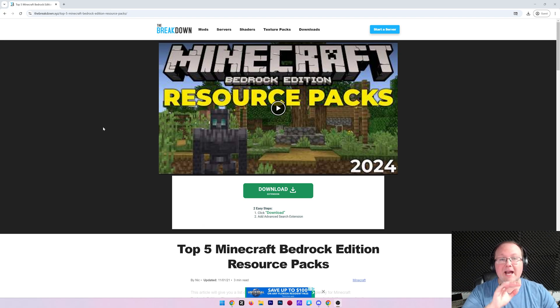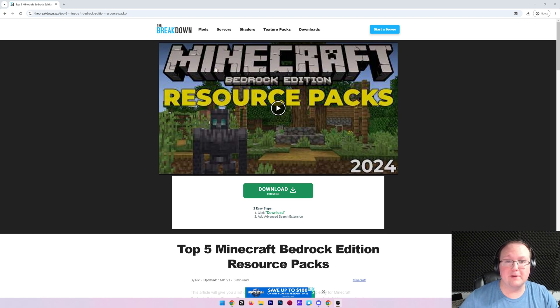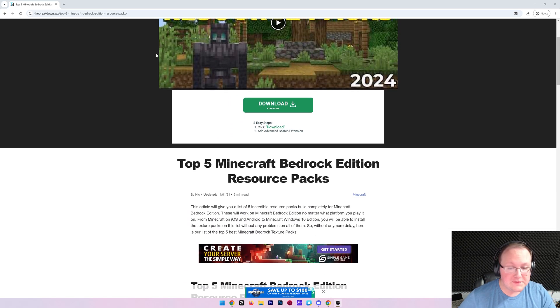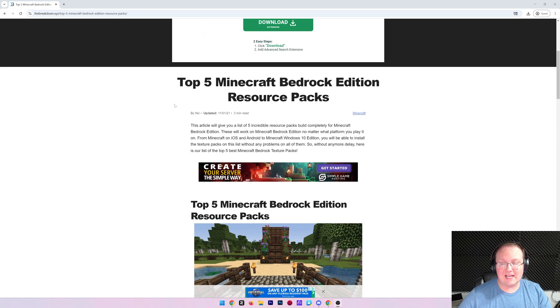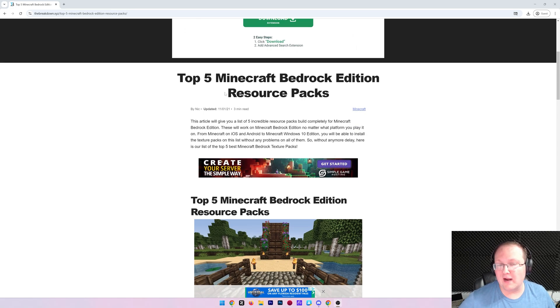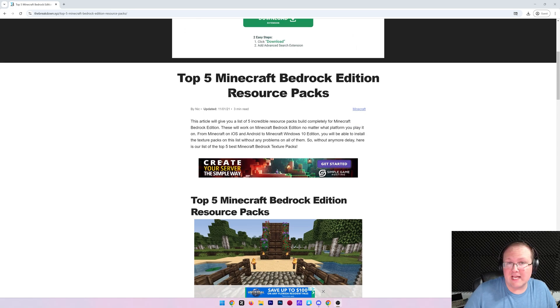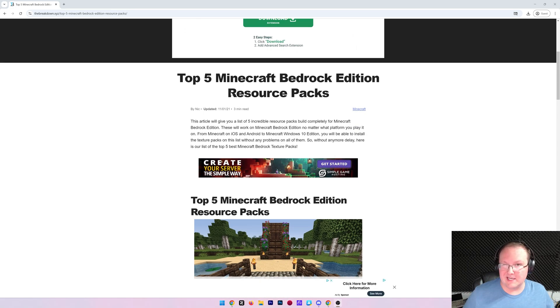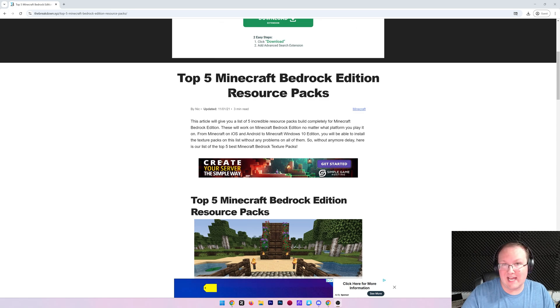How can you get texture packs in Minecraft Bedrock Edition in 2025? Well, in this video, we're going to show you exactly how to get Bedrock Edition resource packs, which, by the way, I'll use that term interchangeably. Resource packs and texture packs, they're the exact same thing.